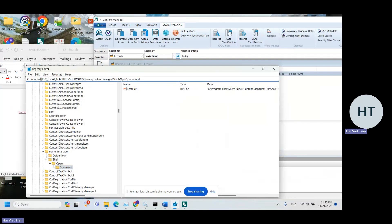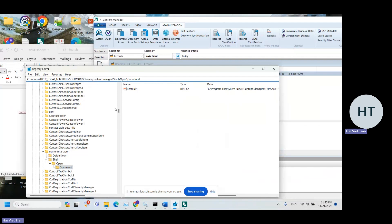Computer, Local Machine, Software, Classes. And you're going to have to scroll all the way down until you see Content Manager. All right, this node, Content Manager.